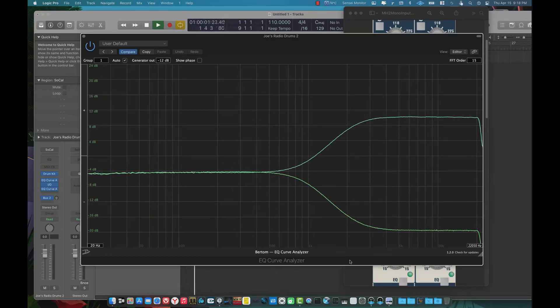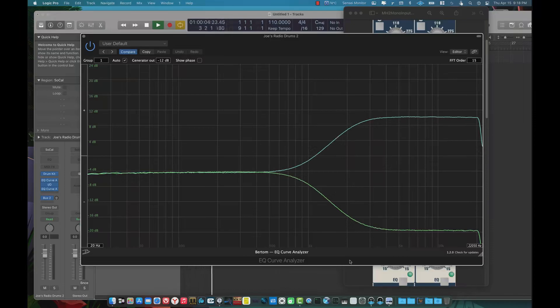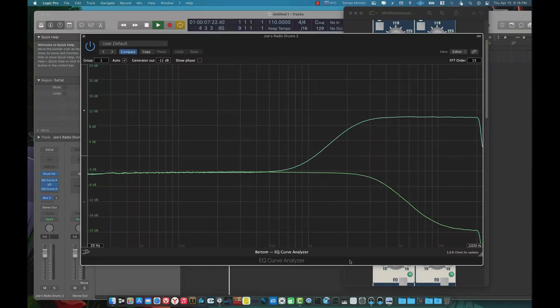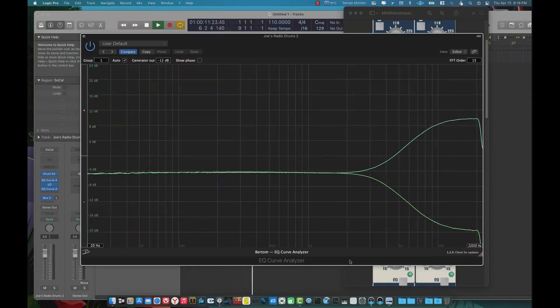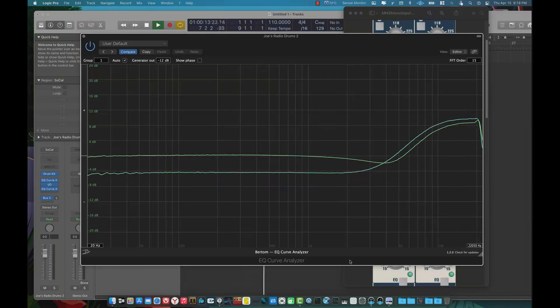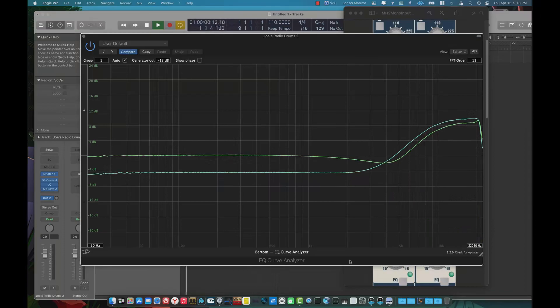Whereas the consoles you buy today from, say, Sweetwater or the other places, you're basically stuck with like a 12 or 10K shelf on the high end and a 80 to 60, 80, 60 or 100 hertz low shelf on the bottom and then just sweepable mids.